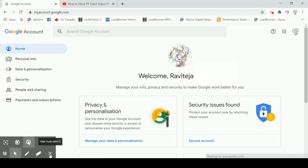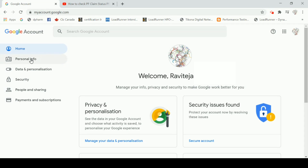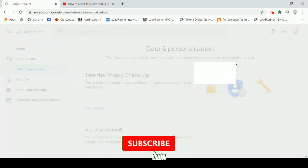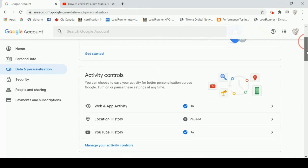You will be able to access a screen. When you use Google Pay, you will be able to access Google Pay. I put the link in the description box. Once I click on this, I will see how it is connected to the account.